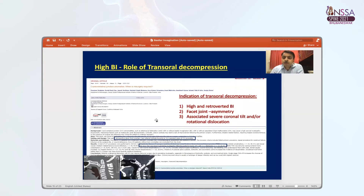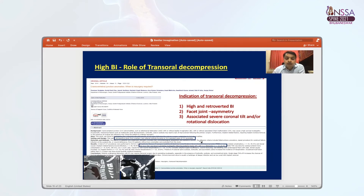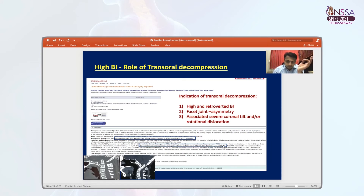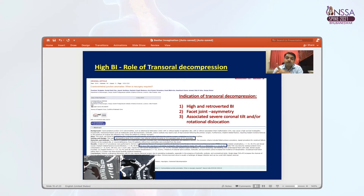According to us, there are still certain indications for transoral decompression. In a study of 414 operated cases of CV junction anomaly published in Neurology India, all cases were operated with posterior C1-C2 distraction and fixation. In 18% of cases we required a second surgery of transoral decompression. On deep analysis, we found that cases of high and retroverted BI, gross facet asymmetry, and cases associated with gross coronal tilt or rotation — those patients require transoral decompression.